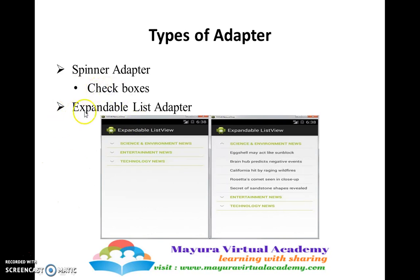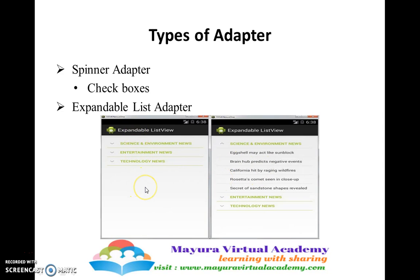The other type of adapter that Android system provides is the expandable list adapter. It displays a parent and a child. For example, we have list items of various articles. Whenever the user clicks on a particular item, say science and news environment, its child items will be displayed. The top level items are the parent items. On click of a parent item, the user can see the child items present inside it. Whenever the user clicks on science and environment news, the sub-child items present inside the parent will be displayed.